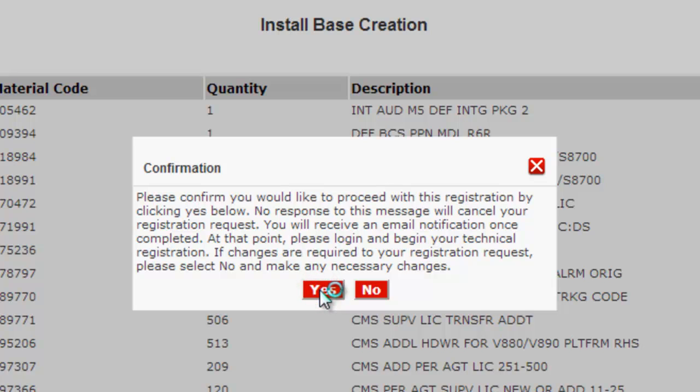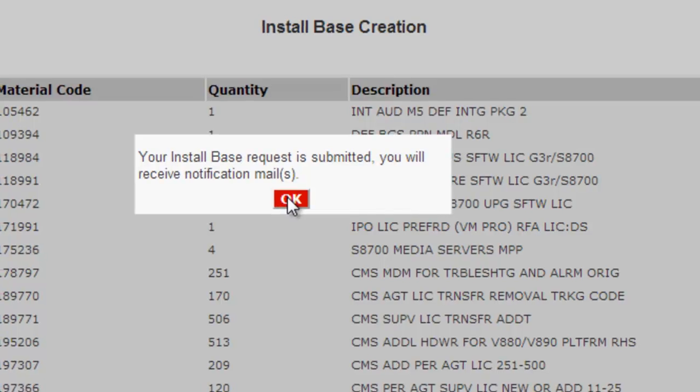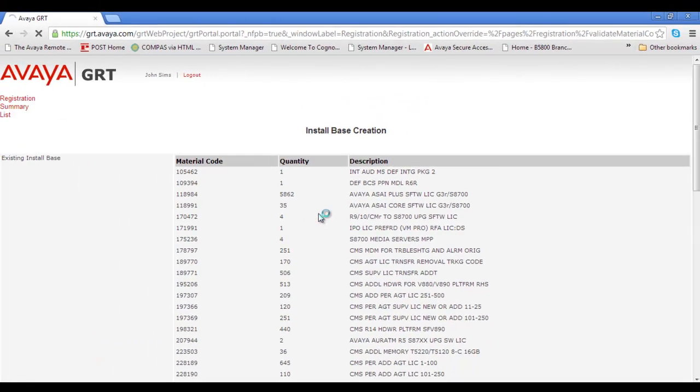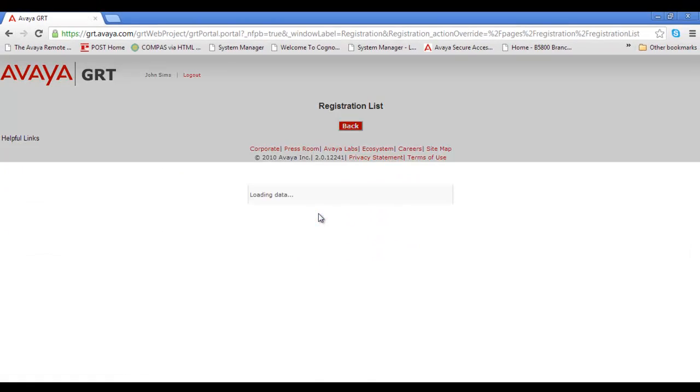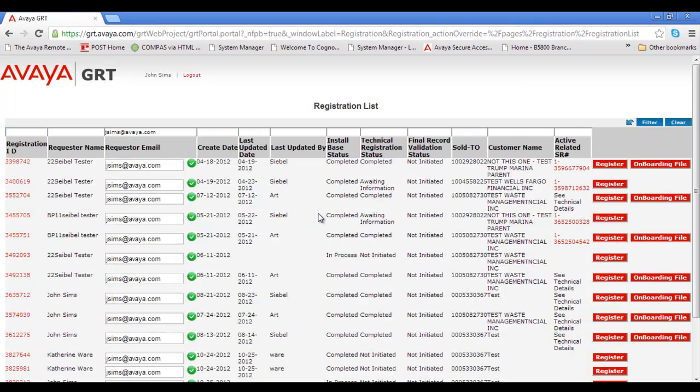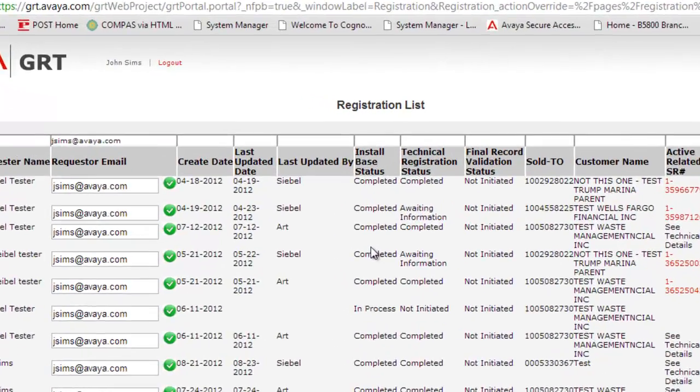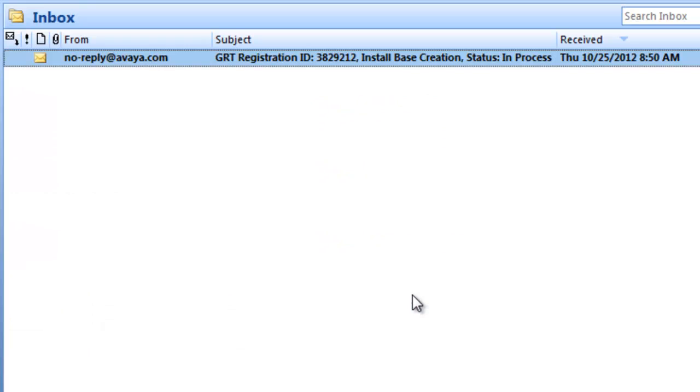We'll get final confirmation that the install base is submitted and you will receive a notification email. So I'll click OK to that and you'll be brought back to your registration list. Now you see I've been a busy boy. I have a lot of things here in the registration list for test purposes. Your list will probably look a little smaller unless you've had quite a bit of time here registering systems.